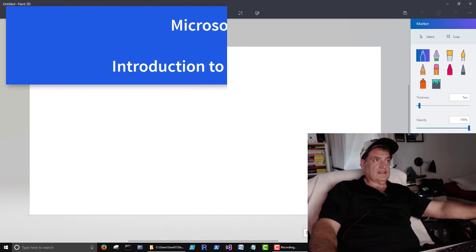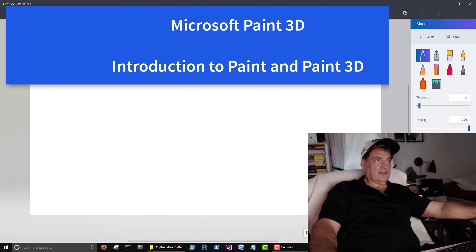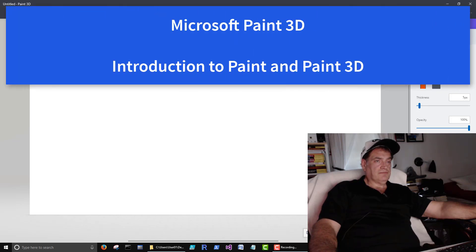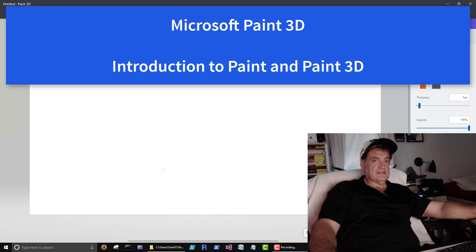Okay, so let's get into Paint 3D. This is our canvas.